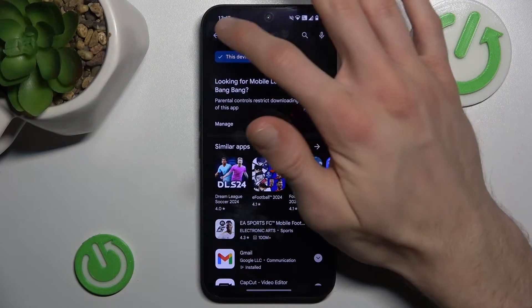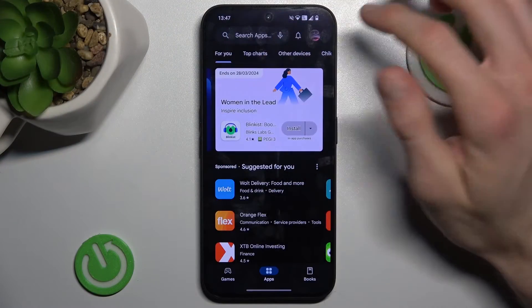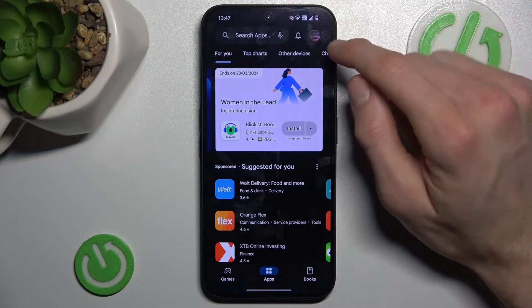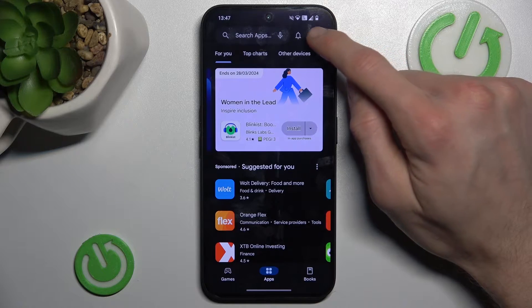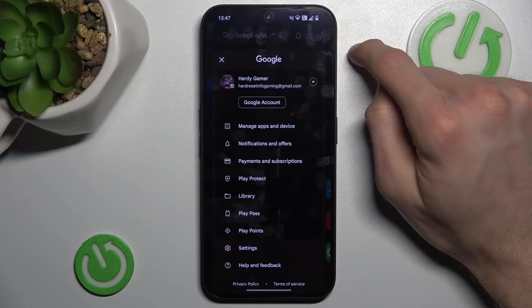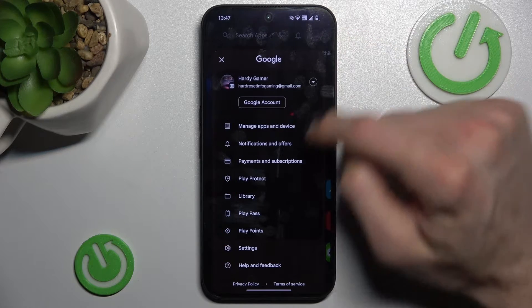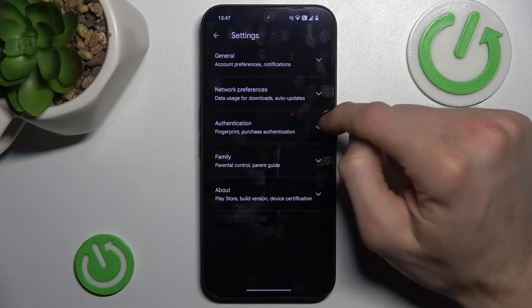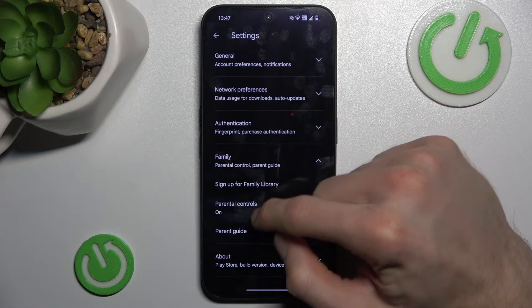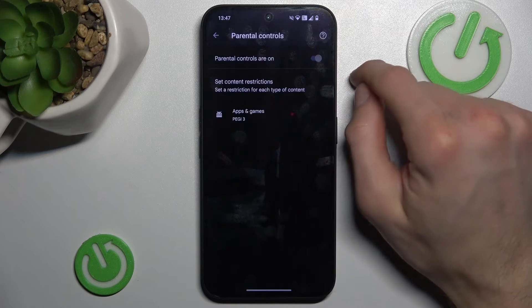If you have the same situation, we must go back to the main menu of our Google Play Store and tap on our photo in the right corner. There are Settings, Family and Parental Controls.